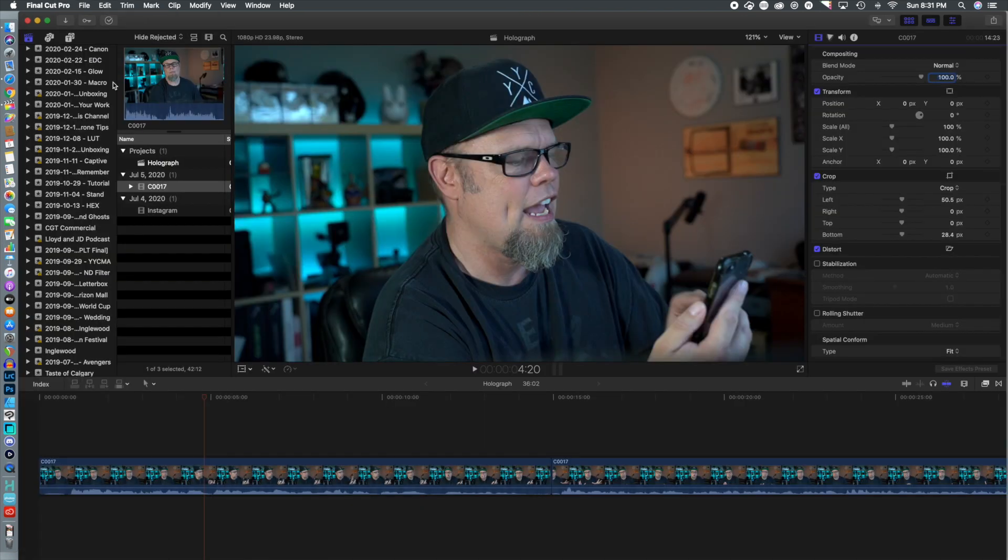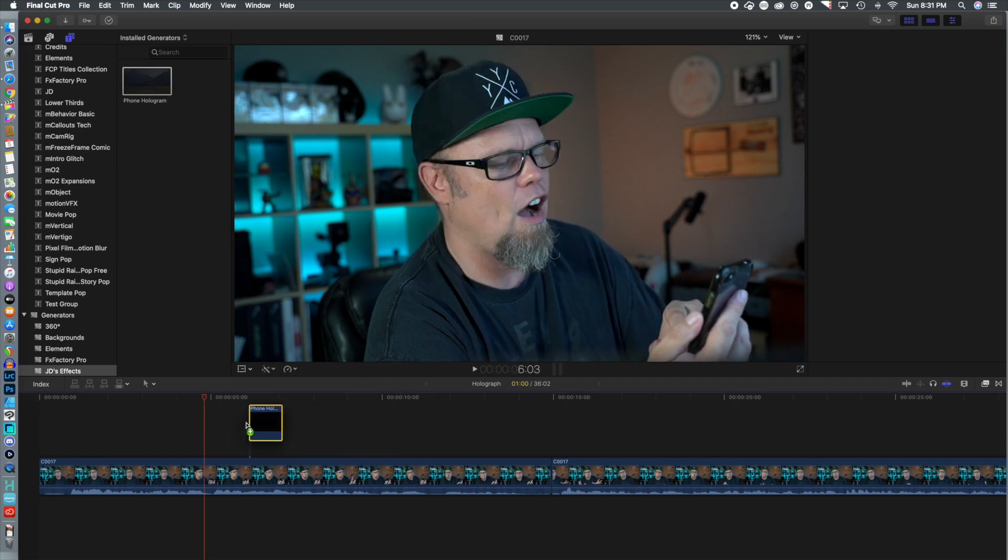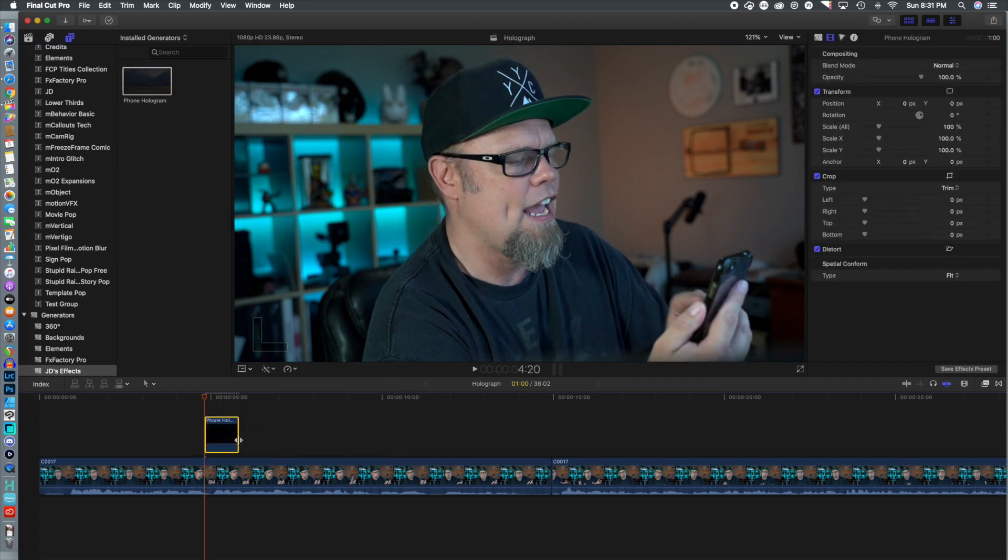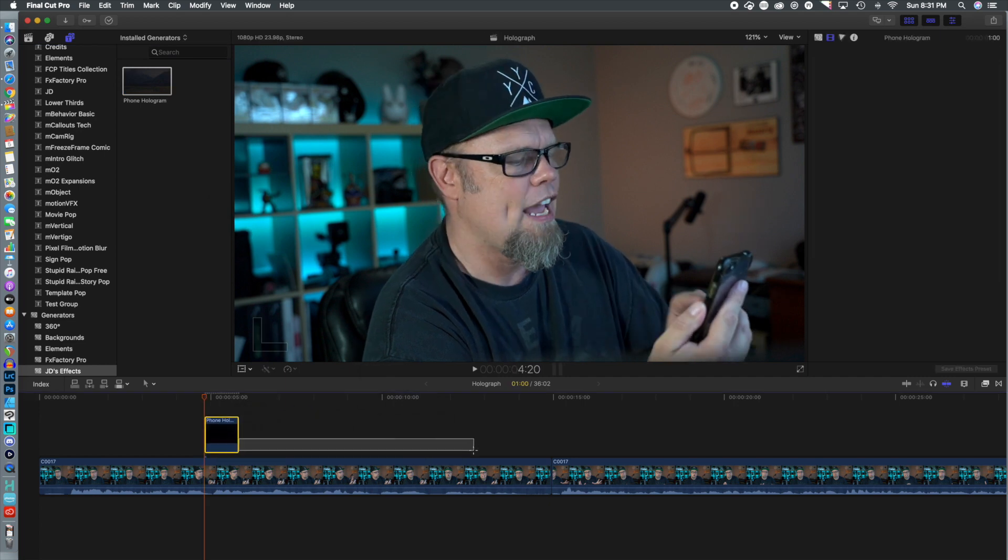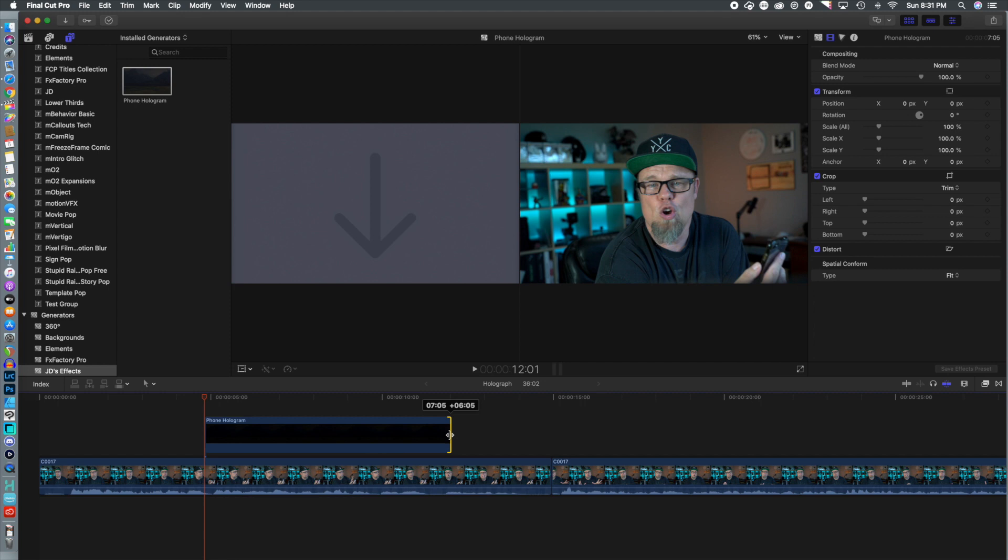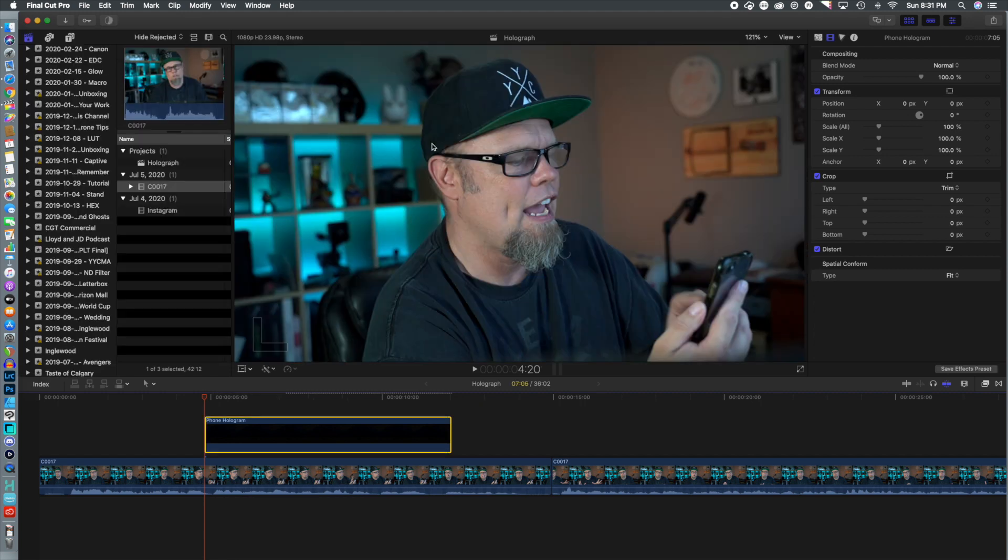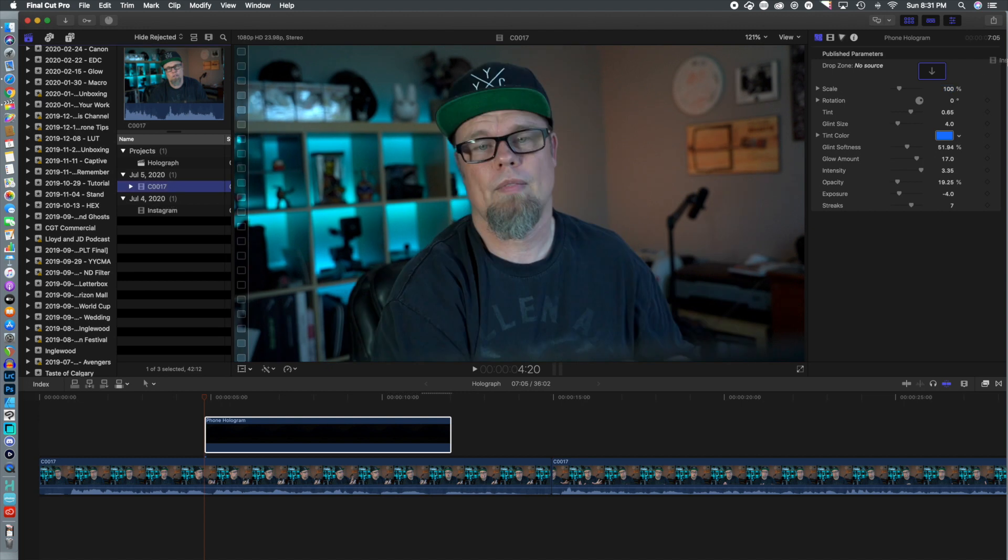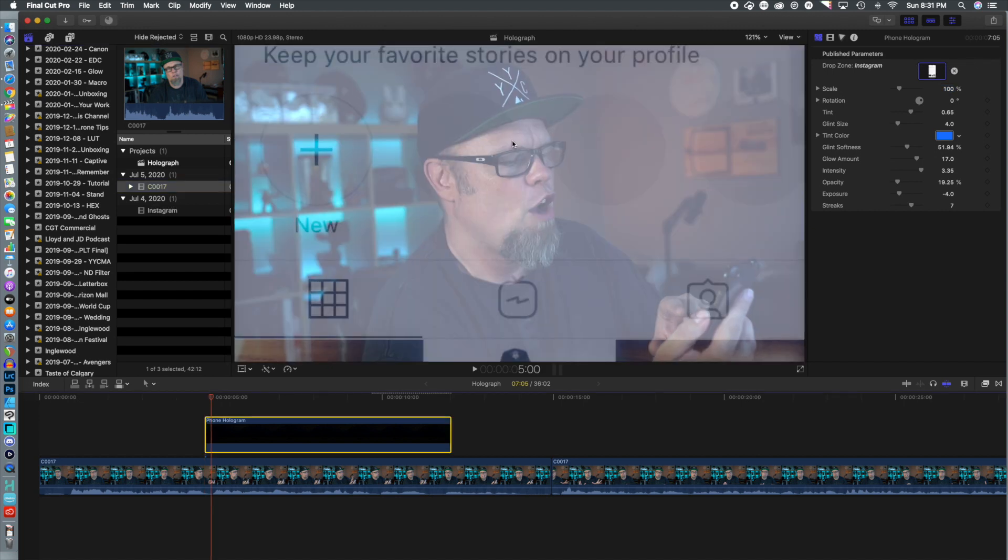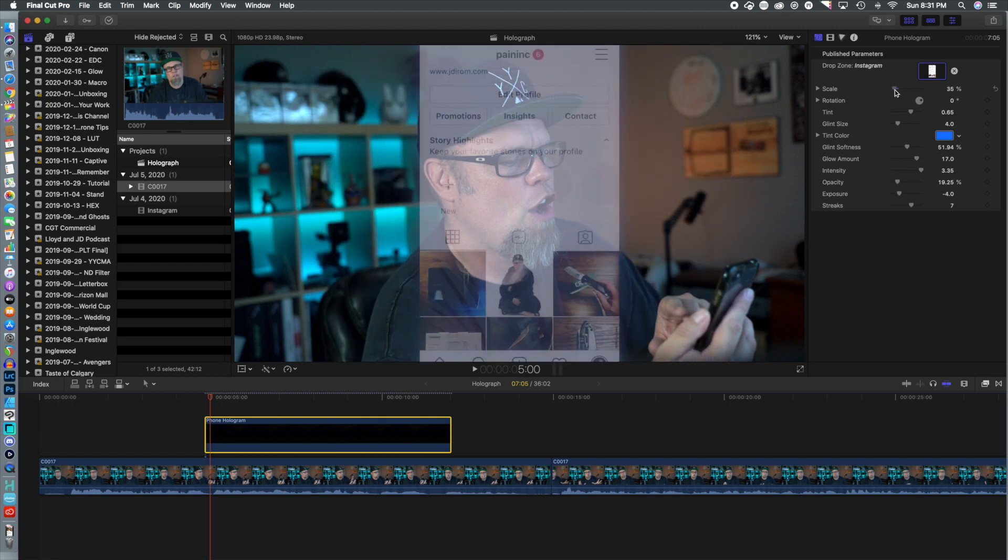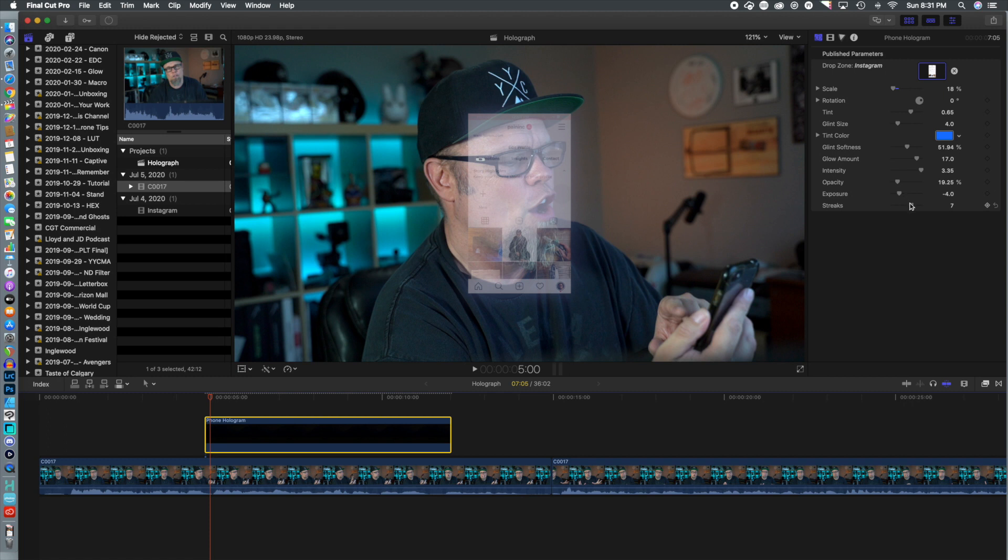So now we move into Final Cut Pro. We take our new phone hologram effect and we're going to stretch that out across the timeline. We're going to drop that Instagram footage right into the drop zone. That's why we cleared it in Motion 5 and there you will see it appear. So we're going to drop that scale back so we can get to a size that is more equivalent to the phone.